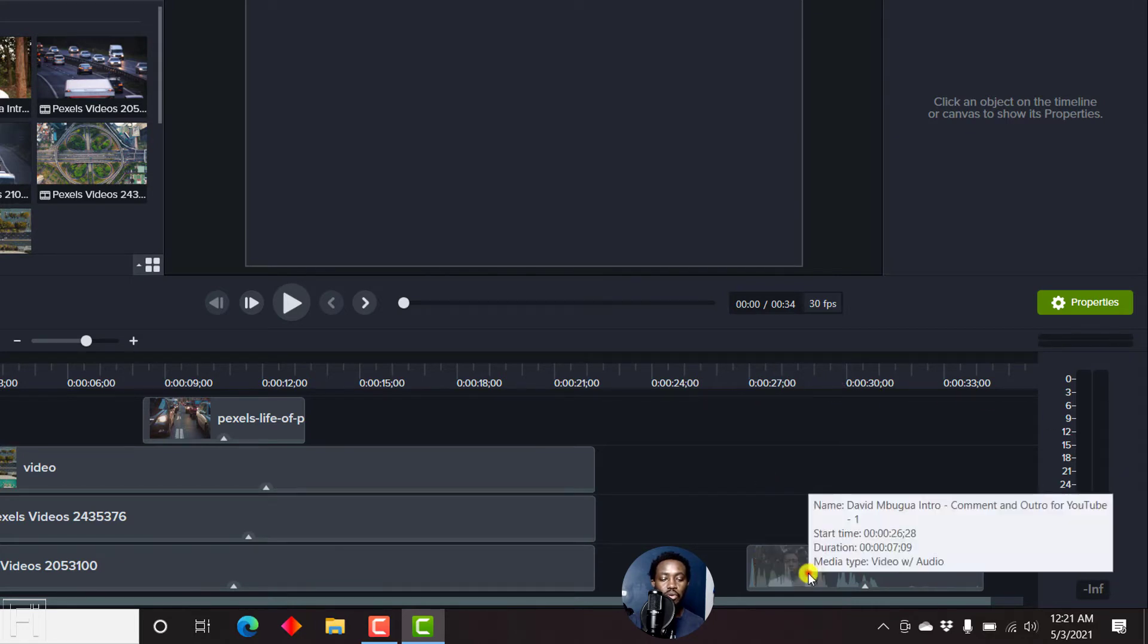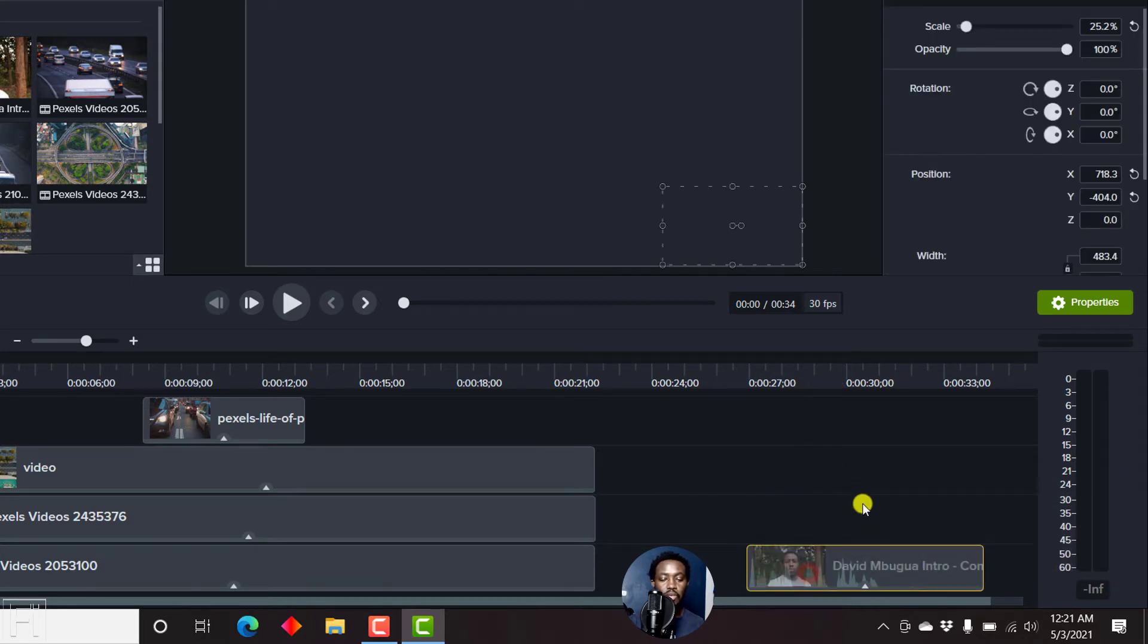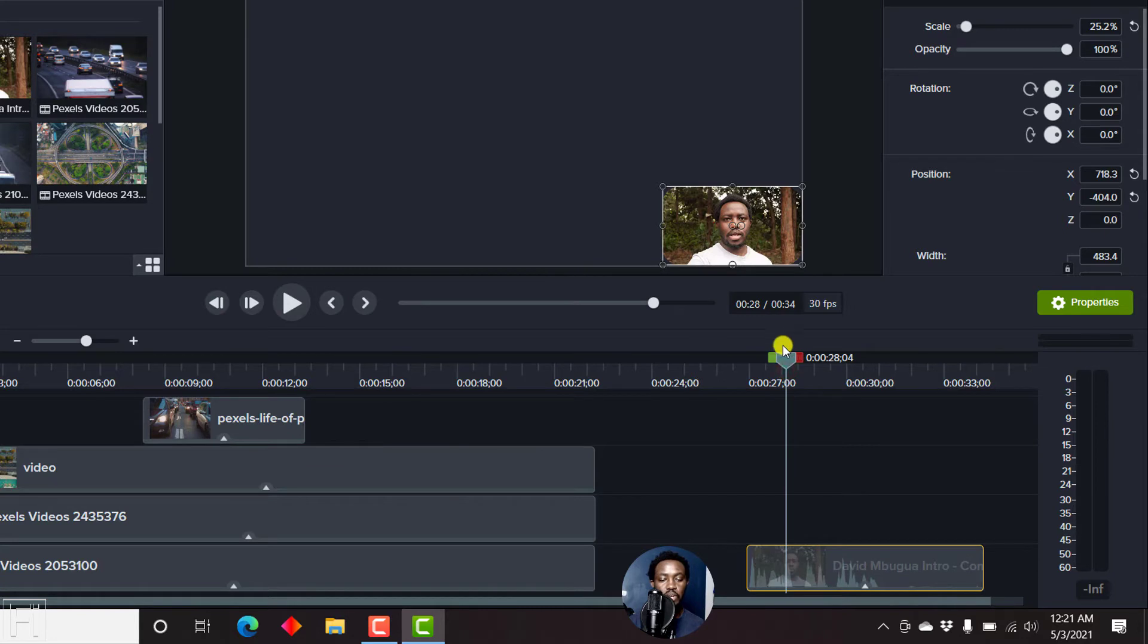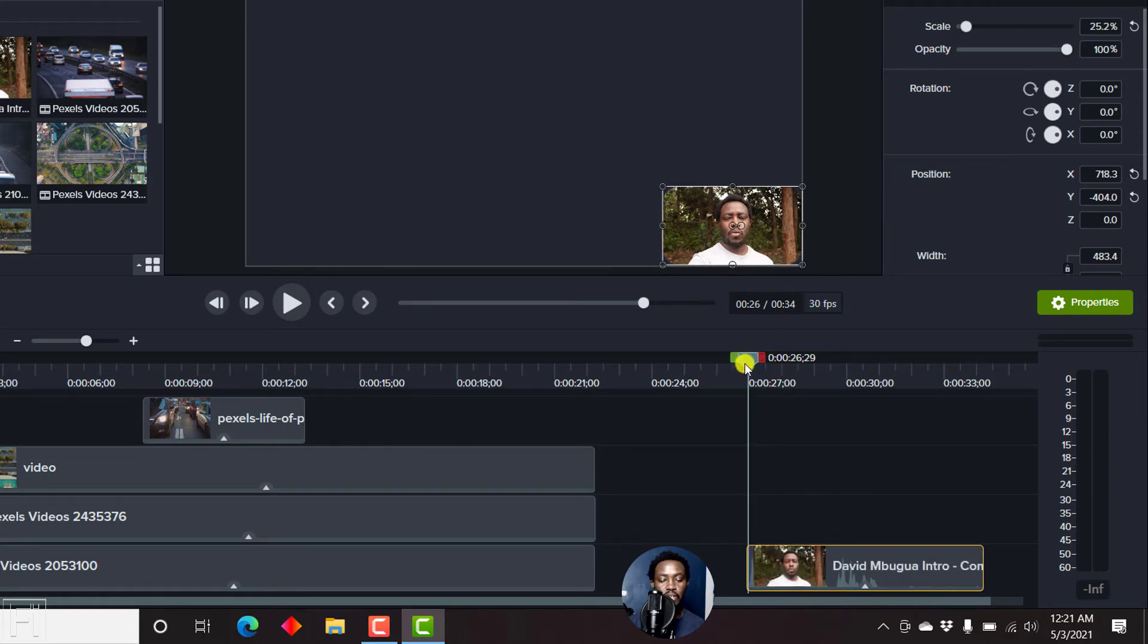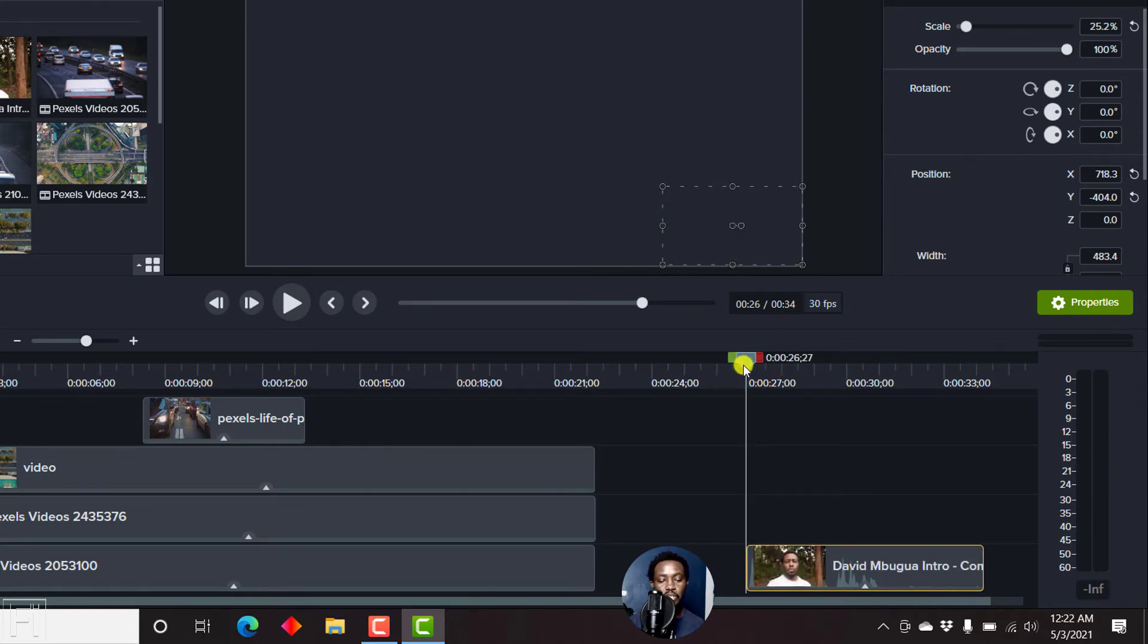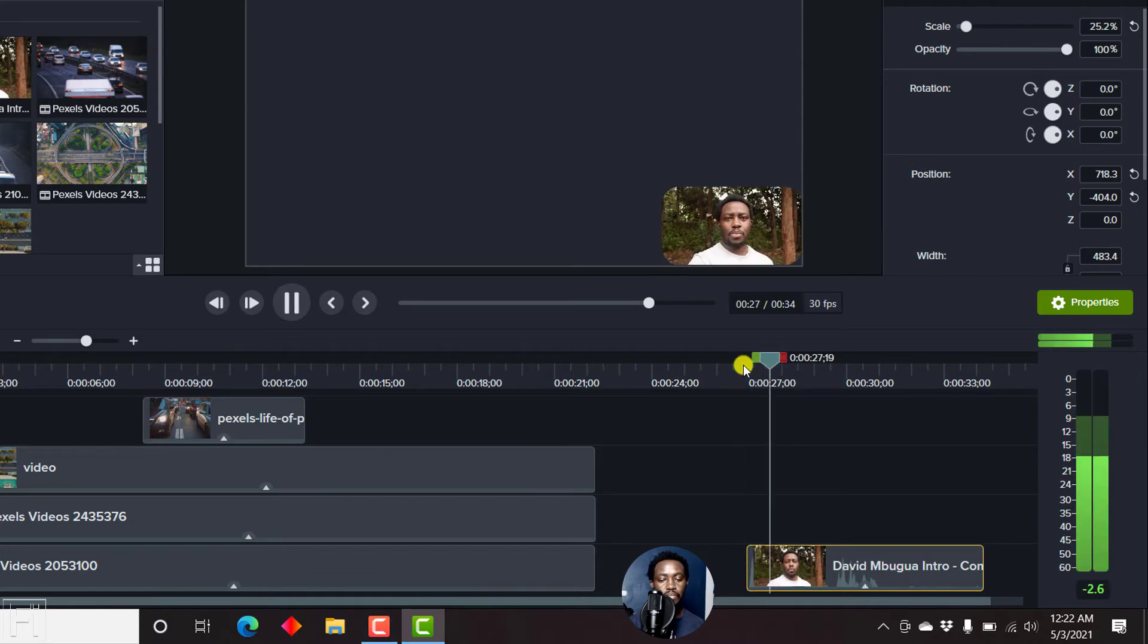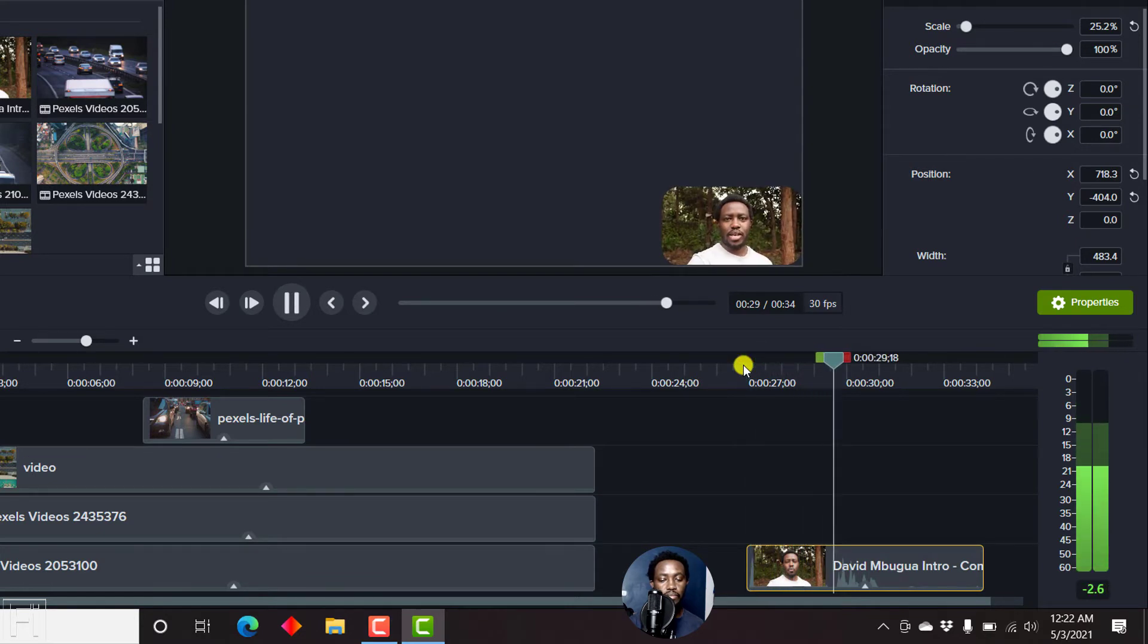Now, I have an audio or video clip here with audio, and I can just place the playhead somewhere here. If I play this particular clip: 'Welcome back to my YouTube channel. My name is David. And let's get into today's video.'